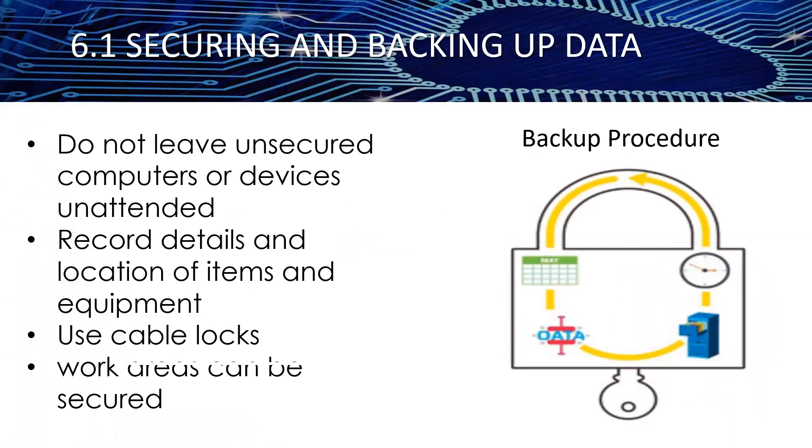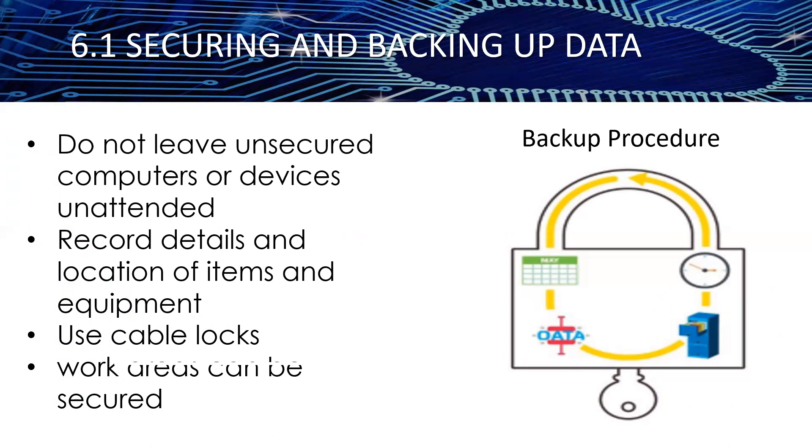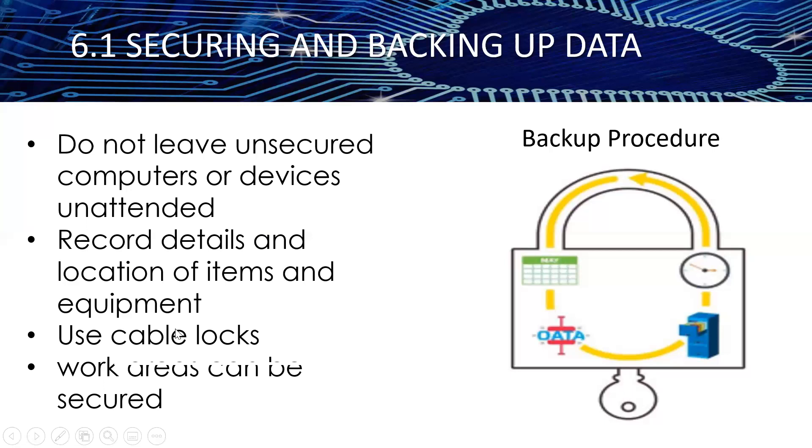There is a range of measures you can take to enhance the physical security of your or your organization's devices. Number one, do not leave unsecured computers or devices unattended. This will reduce the likelihood of them being stolen, particularly for easily stolen mobile devices such as laptops, smartphones, and tablets which you may be using in a public environment. Number two, record details and location of items and equipment. This allows for equipment to be tracked easily. Use cable locks to secure computers and devices safely, especially if members of the public have access to the work area. In addition, work areas can be secured by using access control measures such as swipe cards or biometric scanning. This will prevent unauthorized individuals from accessing the workplace.